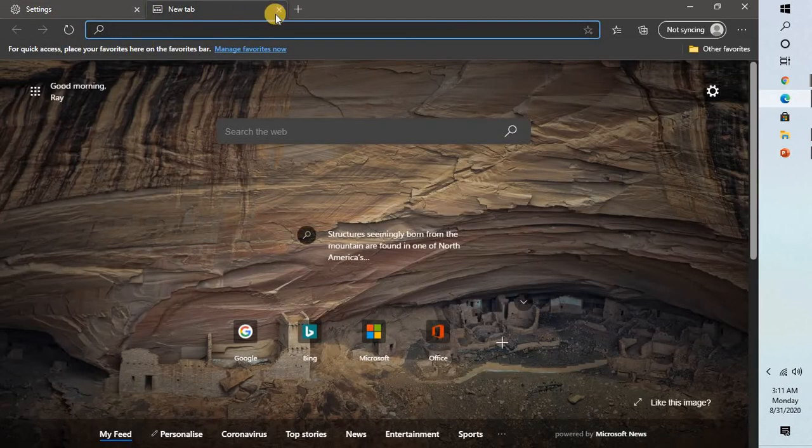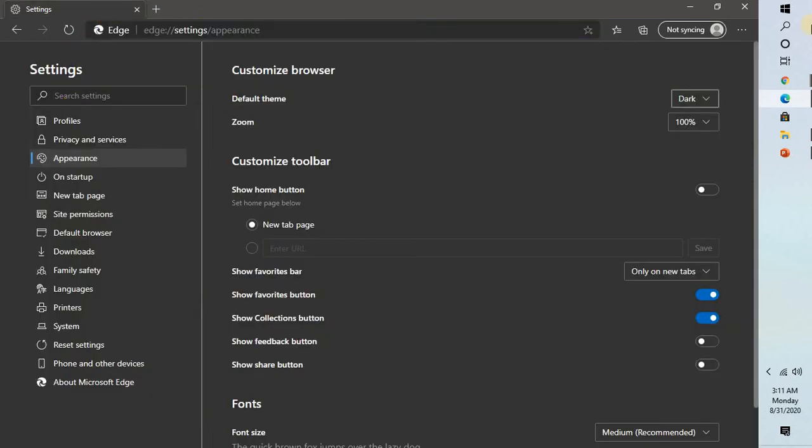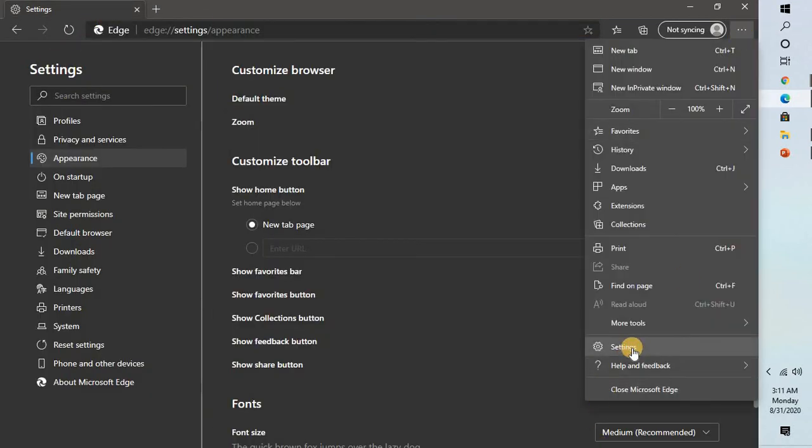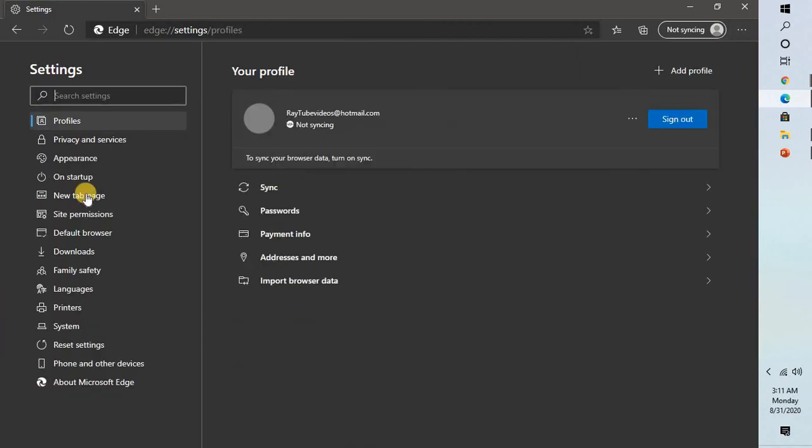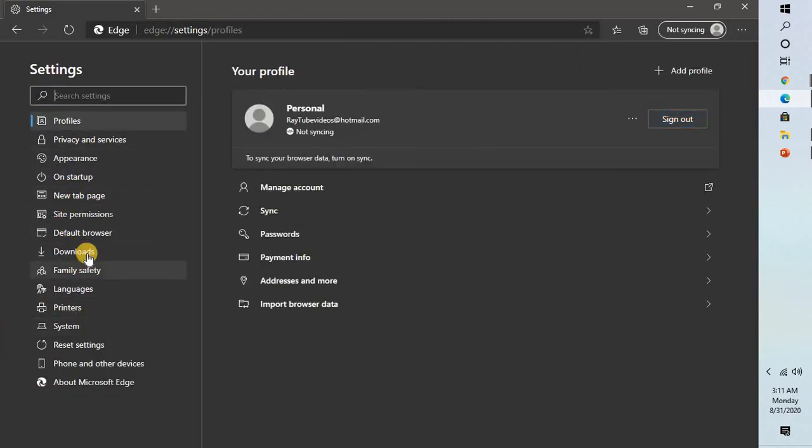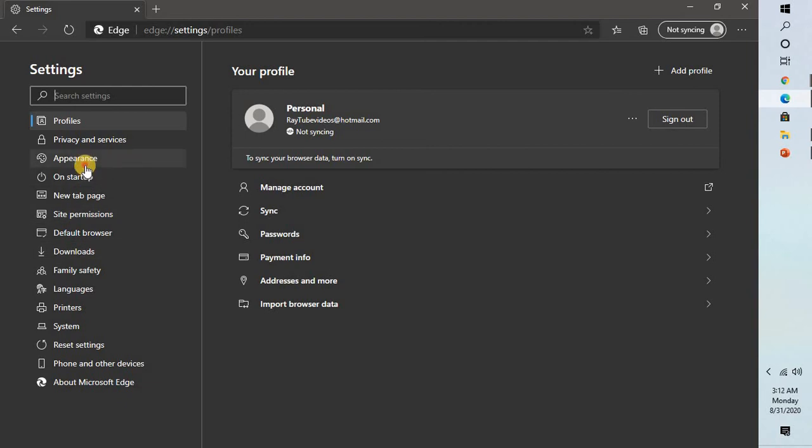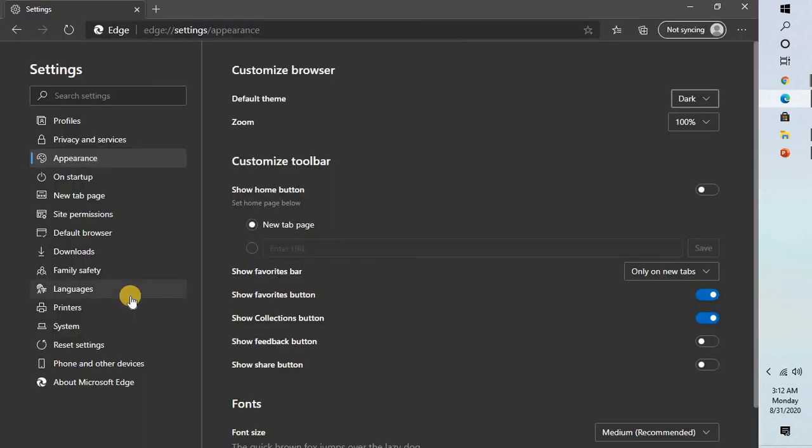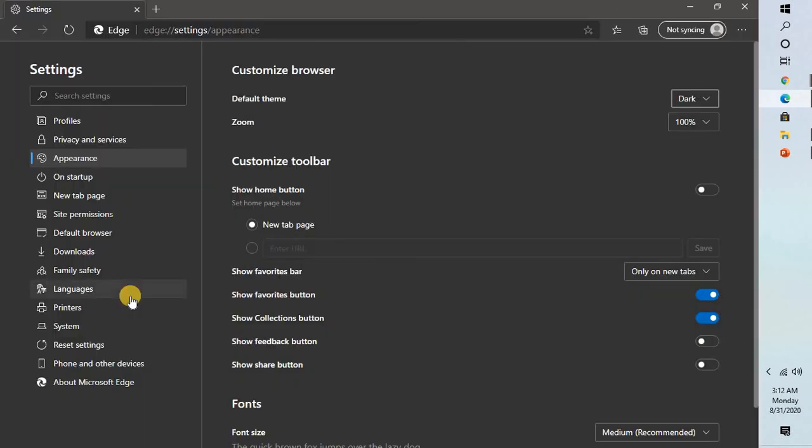In case if you want to go ahead and disable the dark theme, you follow the same step. Go to three dotted lines at the top right corner, go to settings. Once you click on settings, on the left hand side, you may click on appearance. Under appearance, you may go ahead and select light or system default.